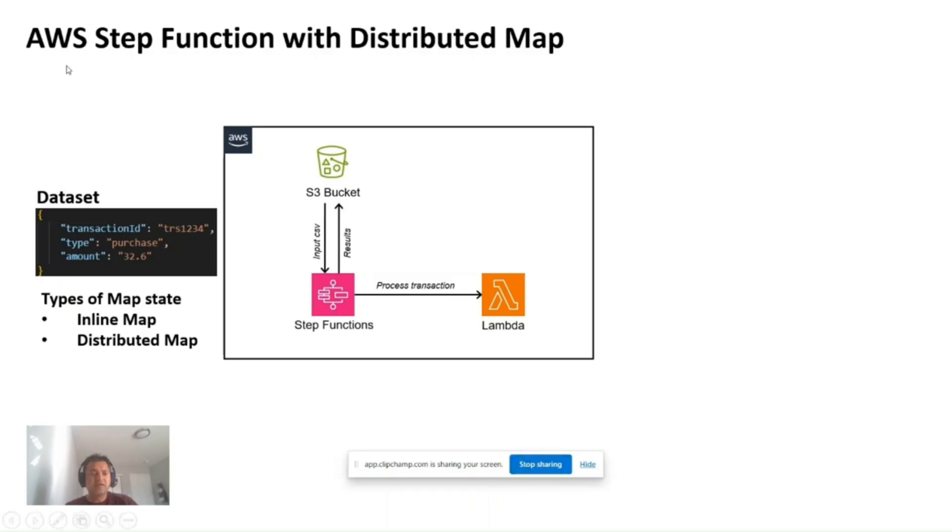Hello, so today we are going to see how to use AWS Step Function with distributed map. This is going to be a hands-on session, so I will not spend much time, just a minute to explain.